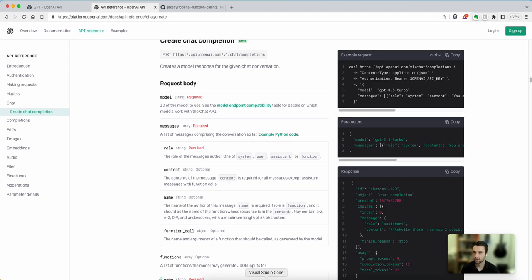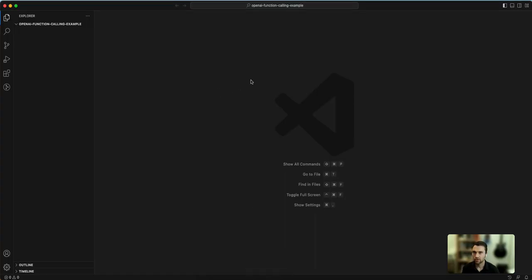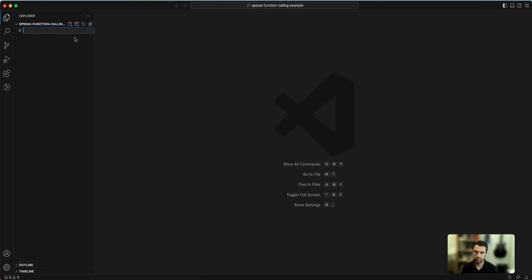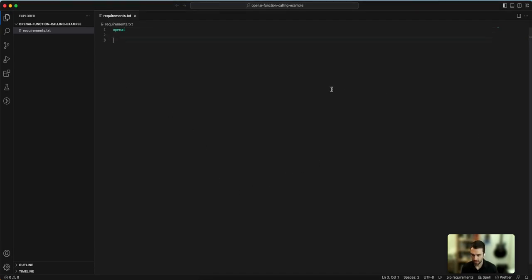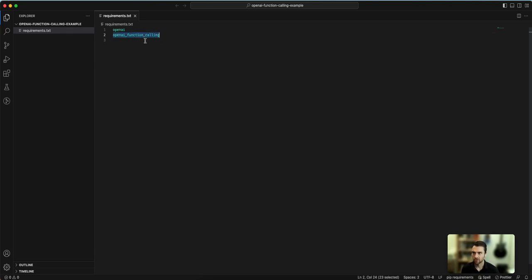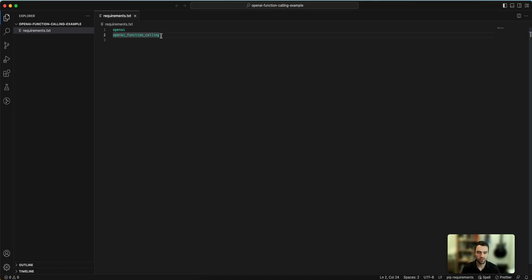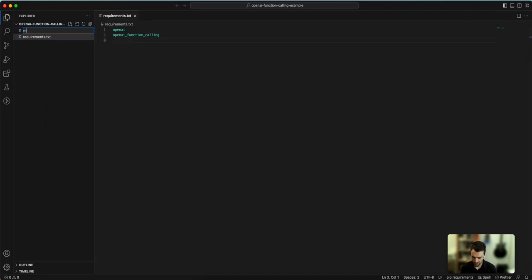But to get started, I'd like to create a new project. You could just name it anything. And for this, you could either use poetry, pip, or a pyproject.toml file, or you could just use a requirements.txt to keep it simple. So I'll create a requirements.txt file and we'll require OpenAI, and then let's also require openai-function-calling. This is actually a package I created which basically wraps a lot of the complexity of converting your functions to JSON schema. It makes it a little bit easier.